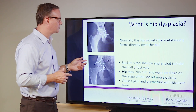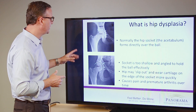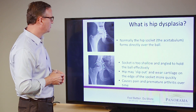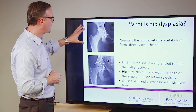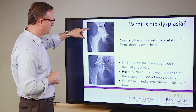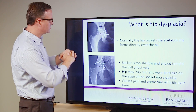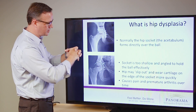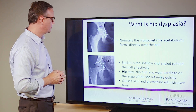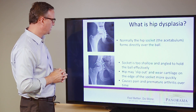If you look at these two x-rays, they show on the top a normal hip joint where the socket is over the ball. That means when the ball moves around in the socket, it's very stable — it doesn't move and it doesn't cause any pain.